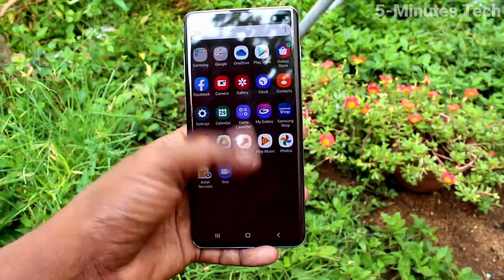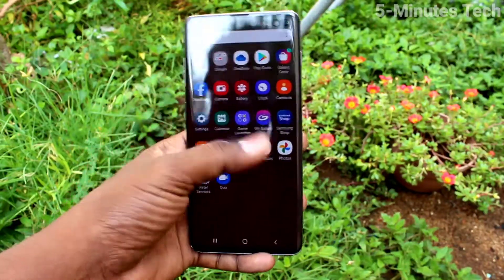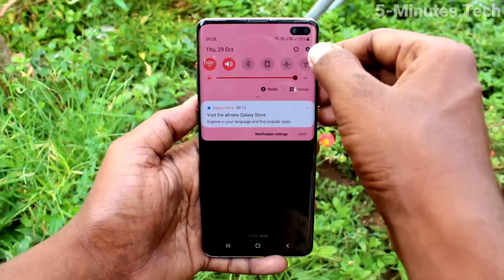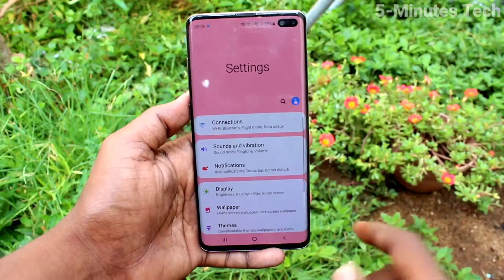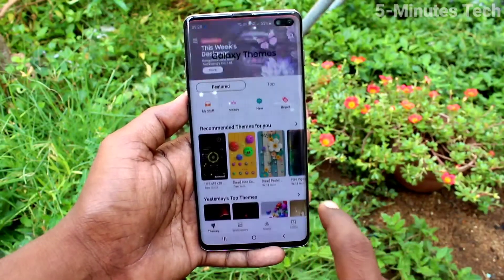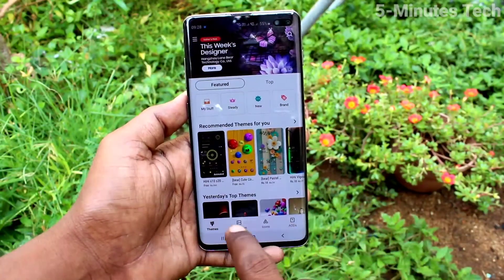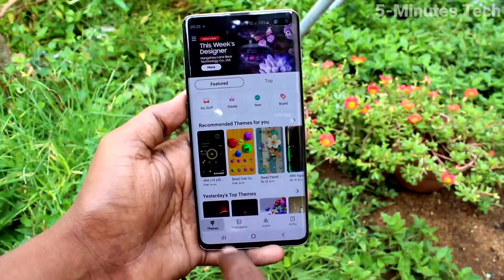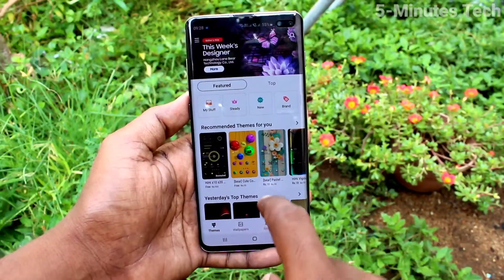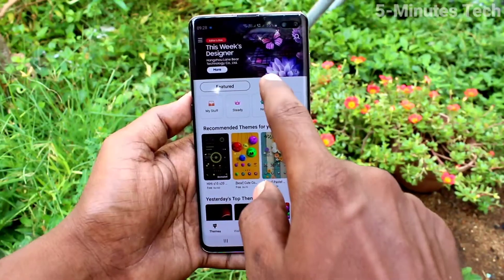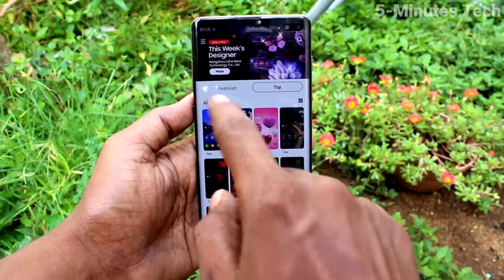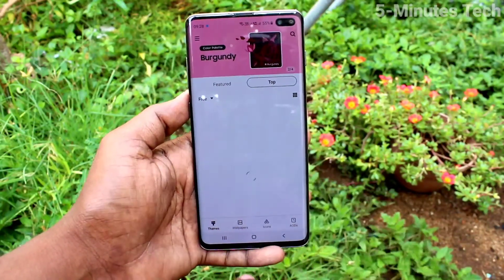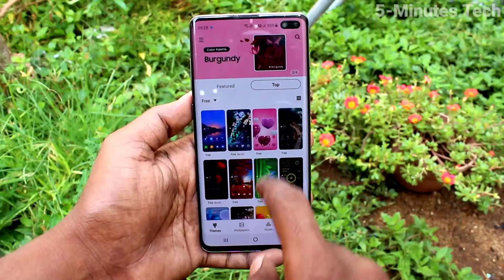Yes, the selected theme has been applied and the theme has been changed to what I selected. You can also go to Settings, click on Themes, tap on Themes, and click on Free.